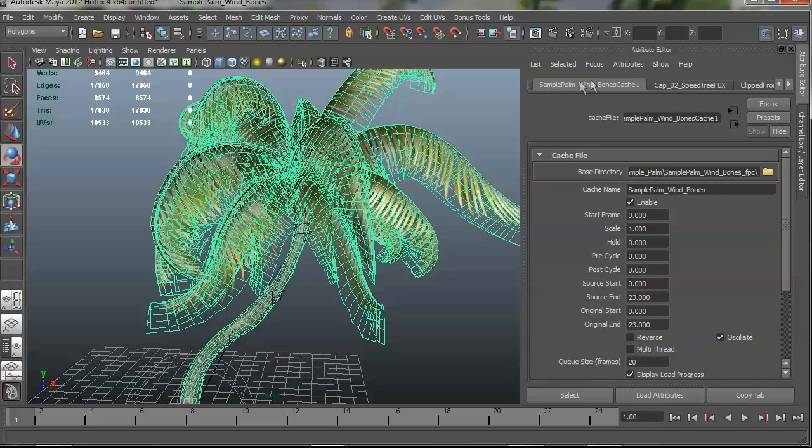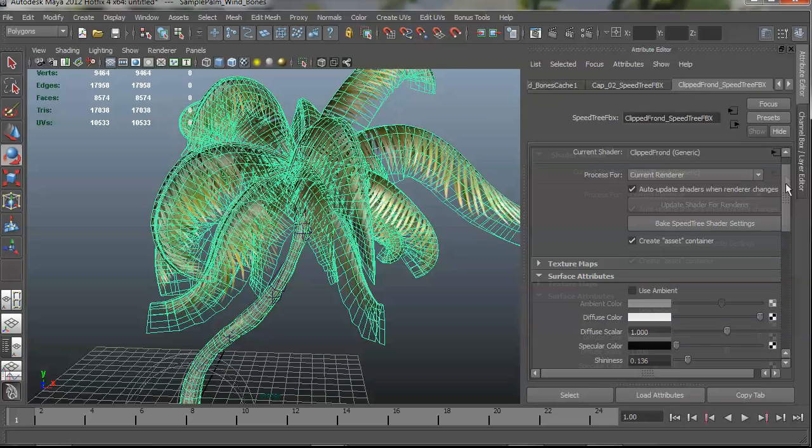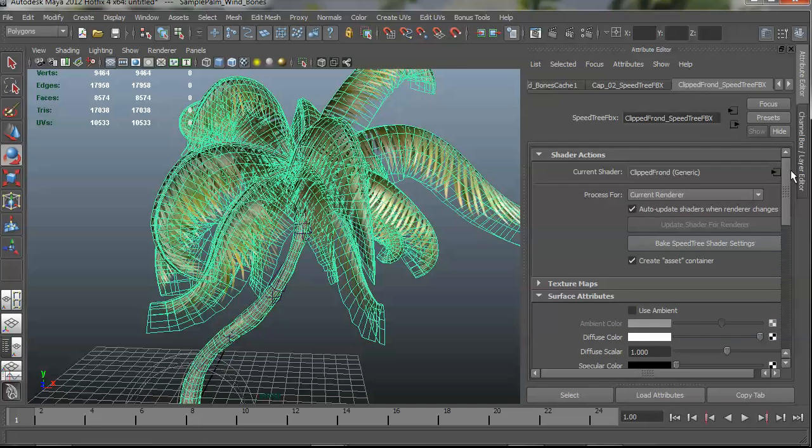So when you import a tree, you'll see there's these new nodes created, SpeedTree FBX nodes, and for each shader, you'll have one of these partner nodes which work with the shader. It's kind of like a preprocessor. So let me show you what we've got in here.